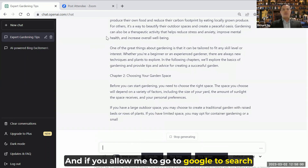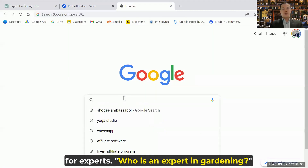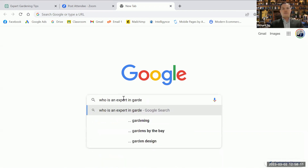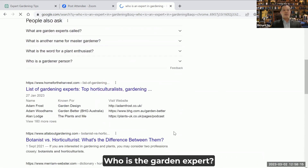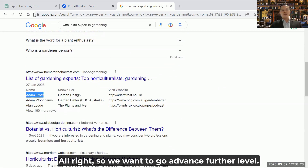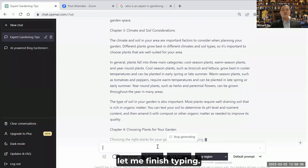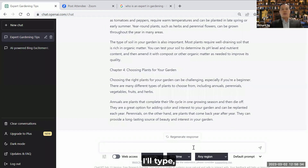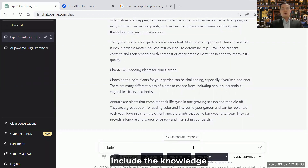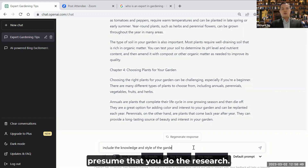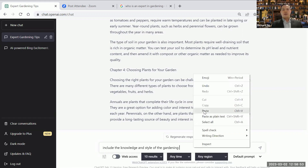If you allow me to go to Google to search for experts — who is an expert in gardening — I want to get some names. There's one guy called Adam Frost. So we want to go advanced to the next level. Let me finish typing, and then I'll tell ChatGPT to continue because it's 500 words per chapter, so it'll take a while. And then later I'll type 'include the knowledge and style of the gardening expert.' Presume that you did the research and know that this guy is a gardening expert — Adam Frost.